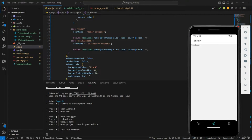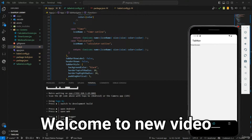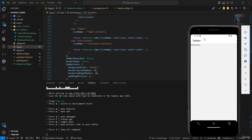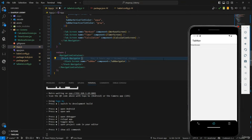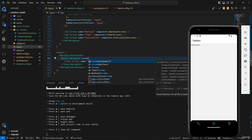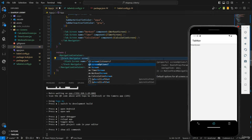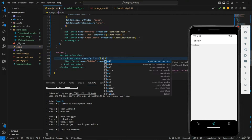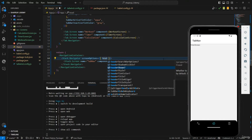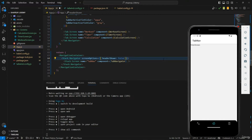We're going to go into the welcome screen. First, we're going to remove this header over here. I'll go into my stack navigator and say screen options, then set header shown to false — that way the header disappears.